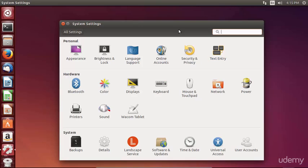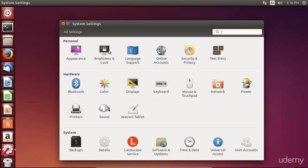You can see that there are a variety of options with categorical headings such as personal, hardware, and system. Under personal, we have appearance, brightness and lock, language support, online accounts, security and privacy, and text entry.